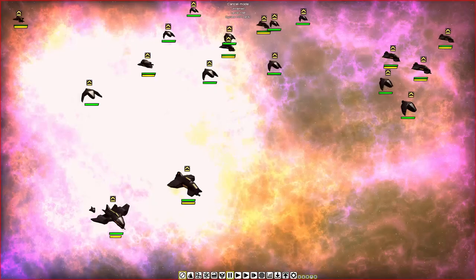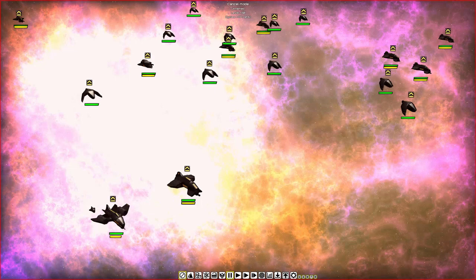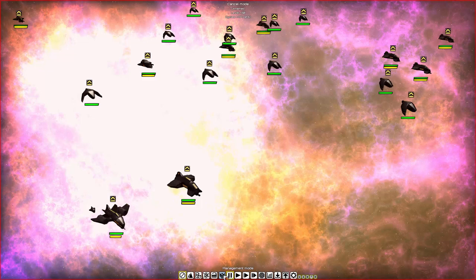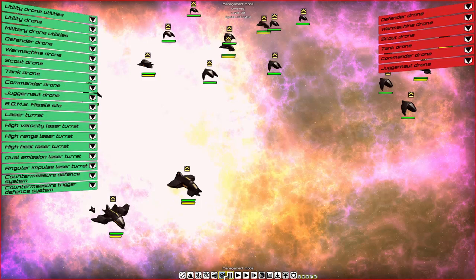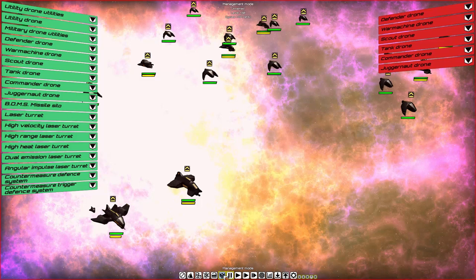When you're up against an enemy this size, it's time to go to management mode. And believe me, this isn't even all of them. You'll find management mode left of the pause. Let's click it. Management mode deals with all things utility and military drones, as well as offensive and defensive strategies, including countermeasure defensive systems and turrets. On the left hand side are the friendly troops. These are yours. On the right hand side, theirs.